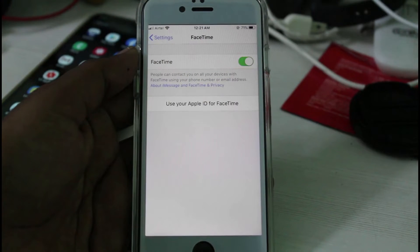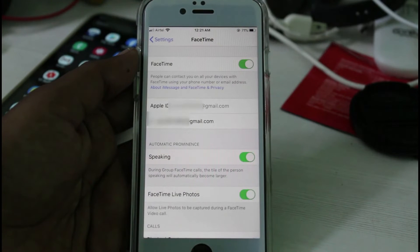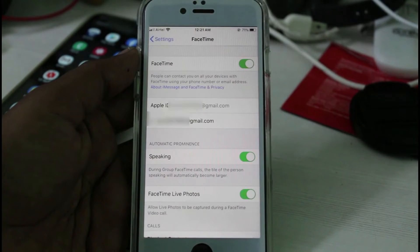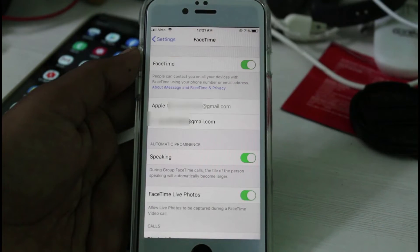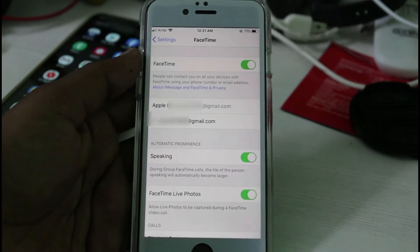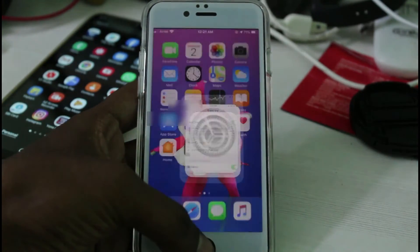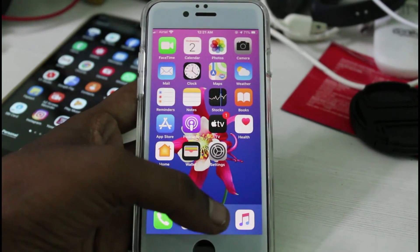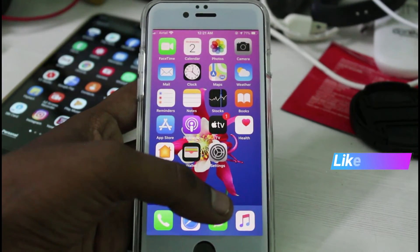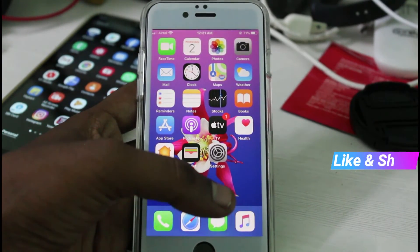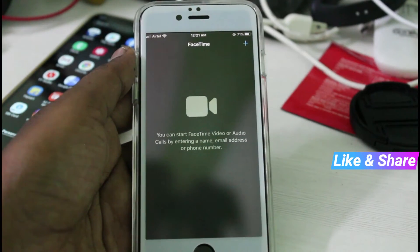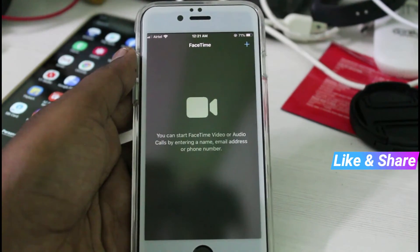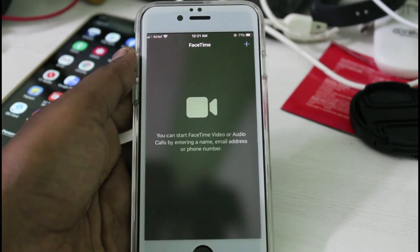You can wait for a few minutes. After a few minutes, my Apple ID is successfully linked with FaceTime. Just close all the settings windows, and finally I check it by simply opening my FaceTime application. Now my FaceTime app is ready to use.